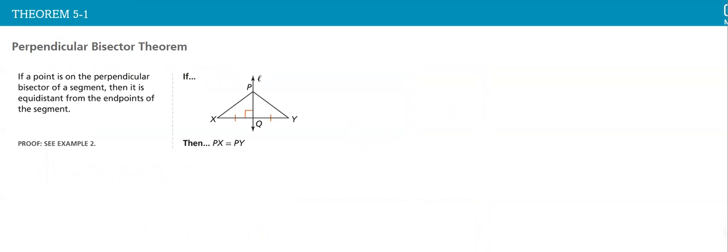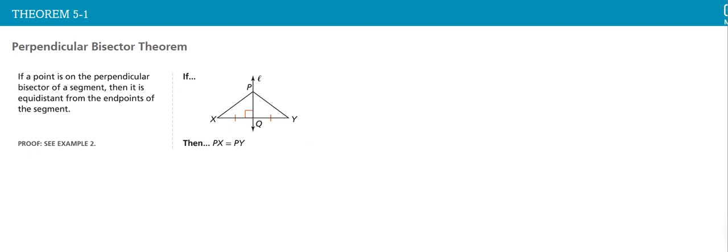Now, theorem 5.1: if points on the perpendicular bisector of a segment, then it is equidistant from the endpoints of the segment. So this is the perpendicular bisector - perpendicular, and it meets at right angle, so it makes a 90 degree on XY, and it divides XY into two equal parts.